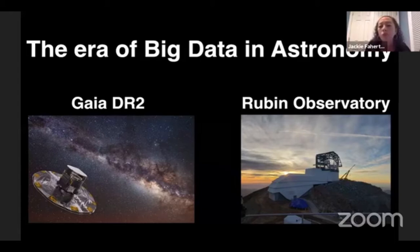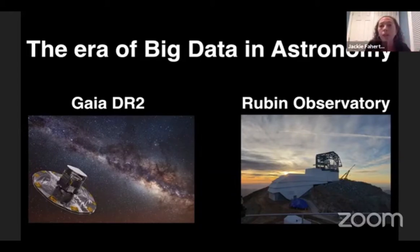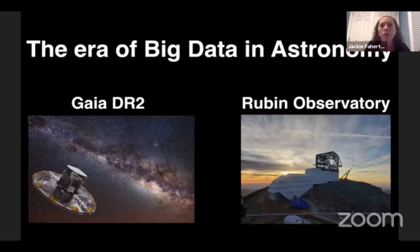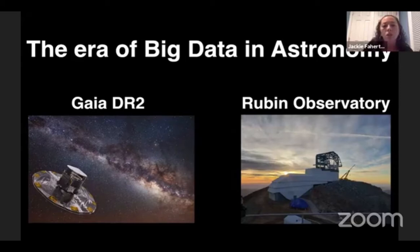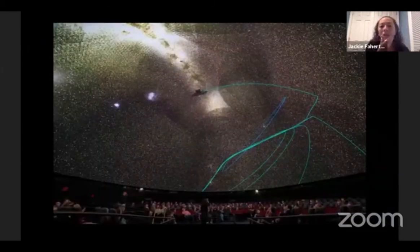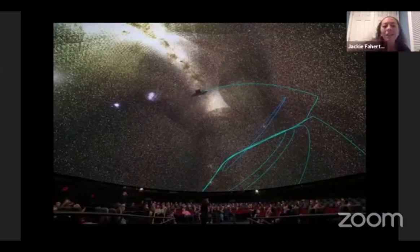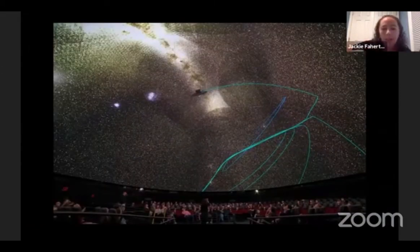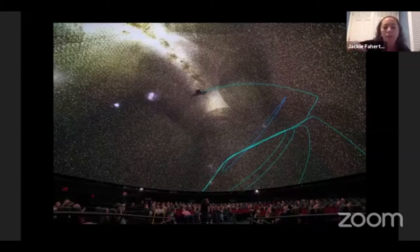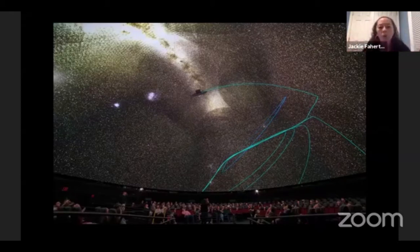The Rubin Observatory is about to give us the entire sky that can be seen from Chile every couple of days, opening up the window into the transient nature of the universe. So pulling those things together, in this ingredient number four, I guess, in this timeline here, is the dome.